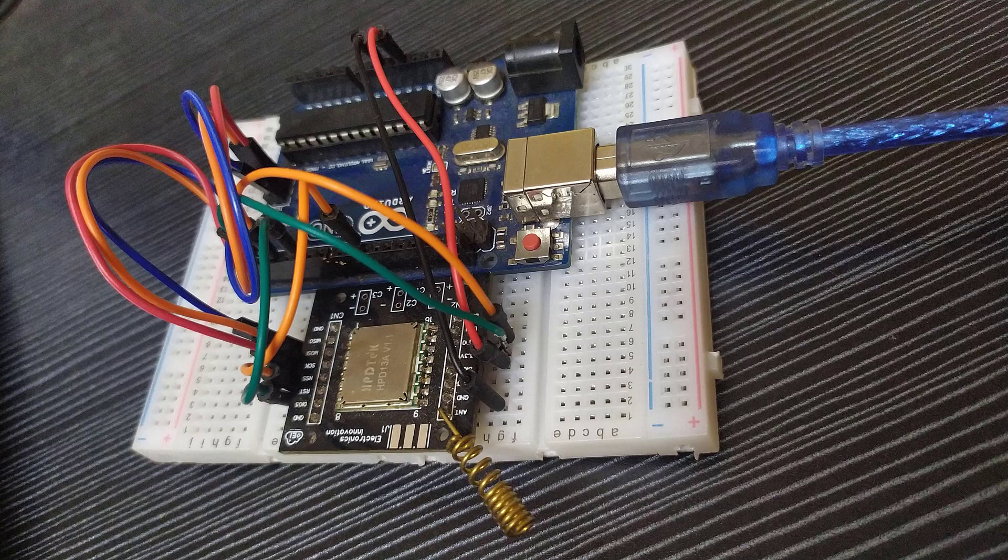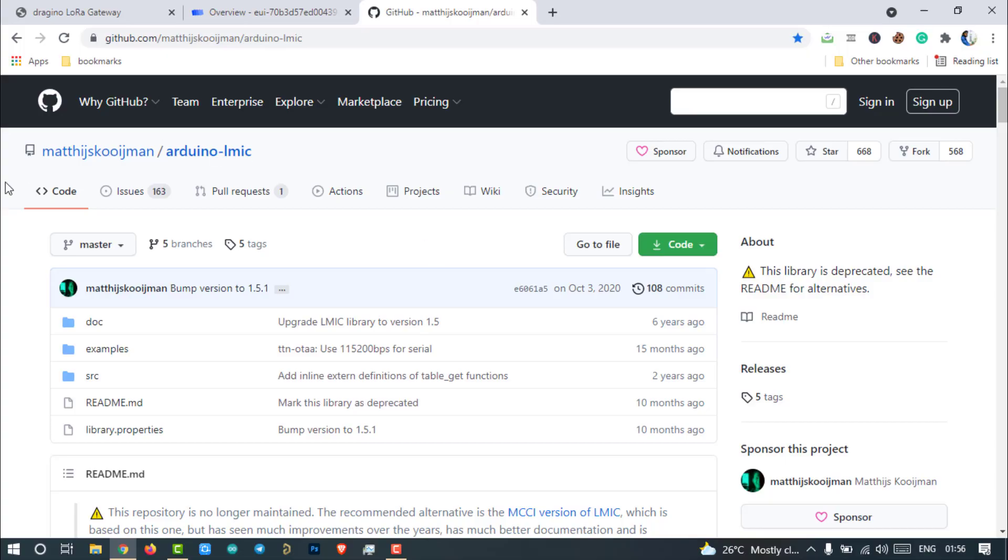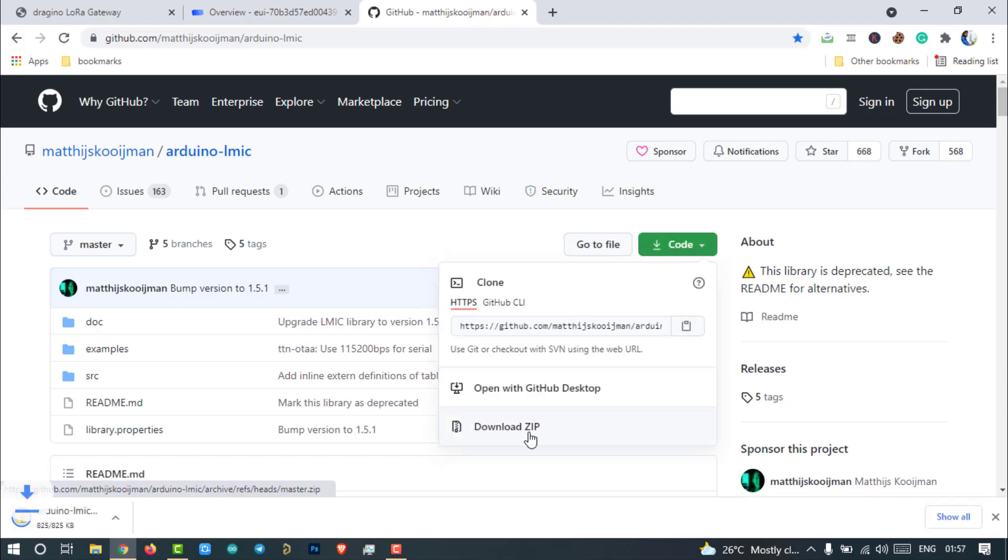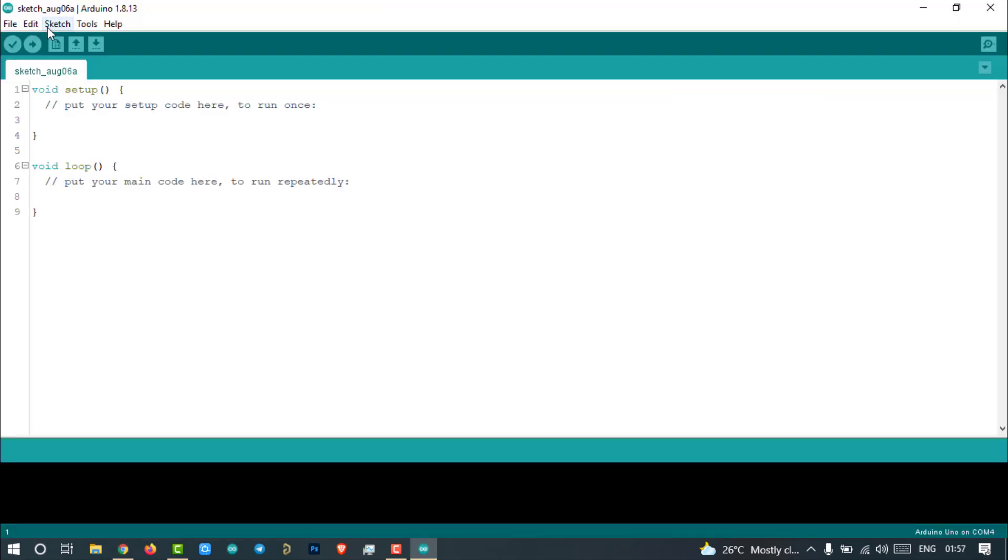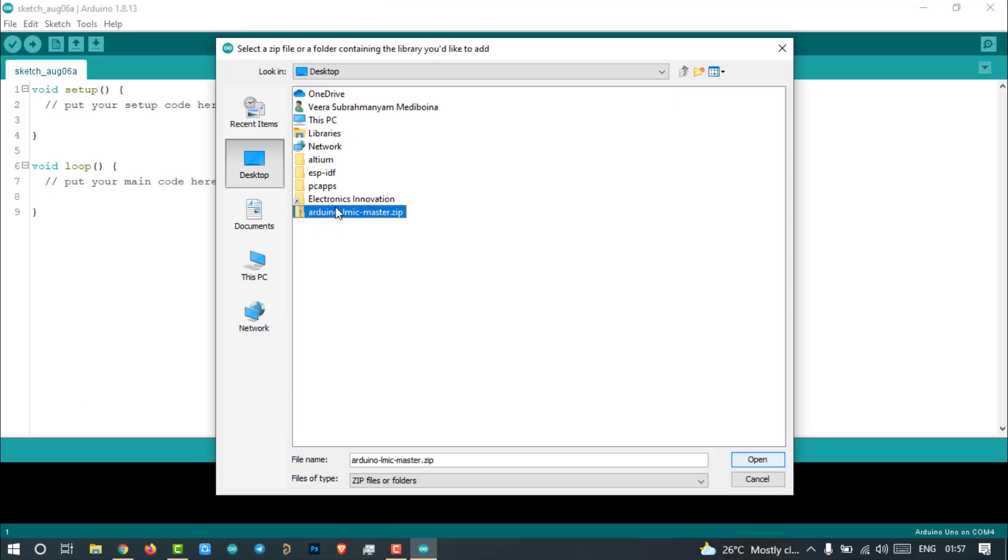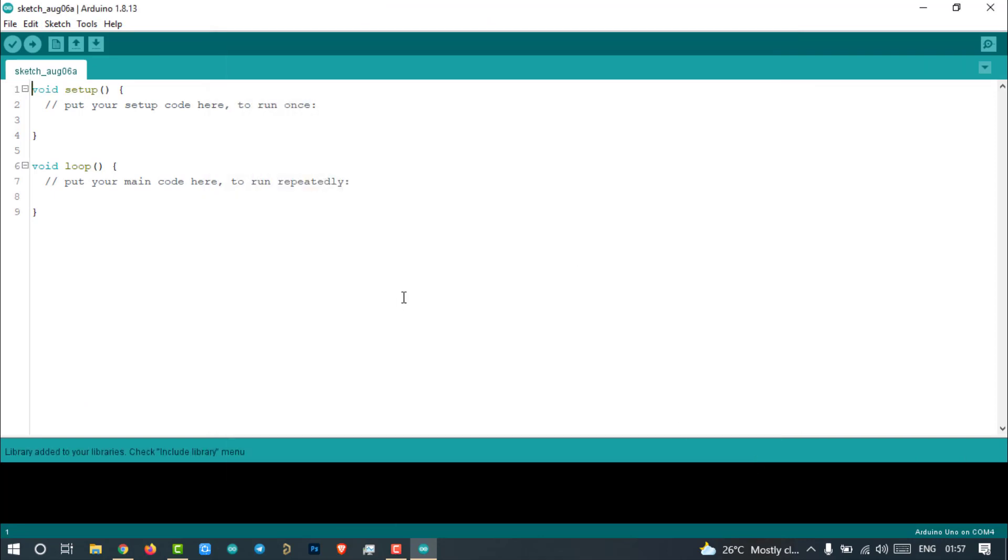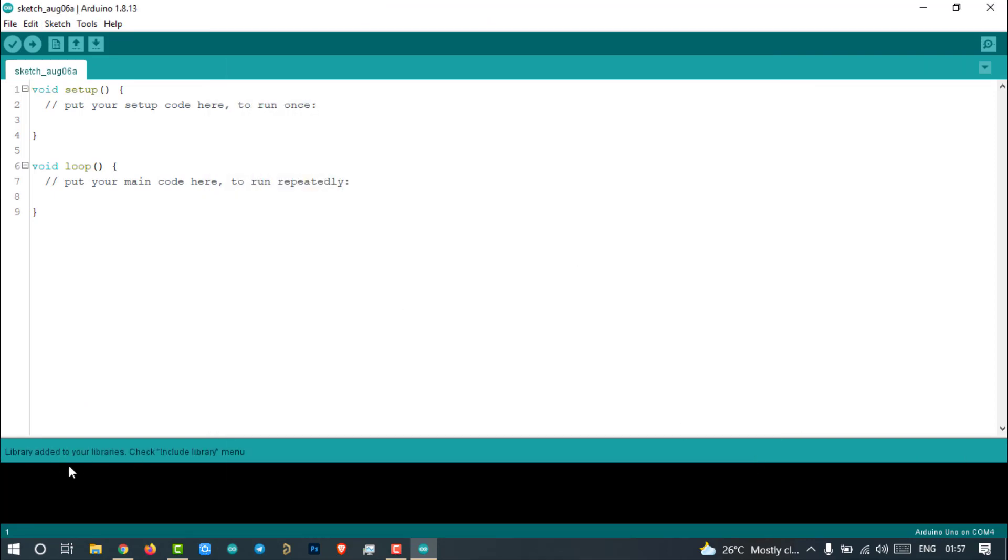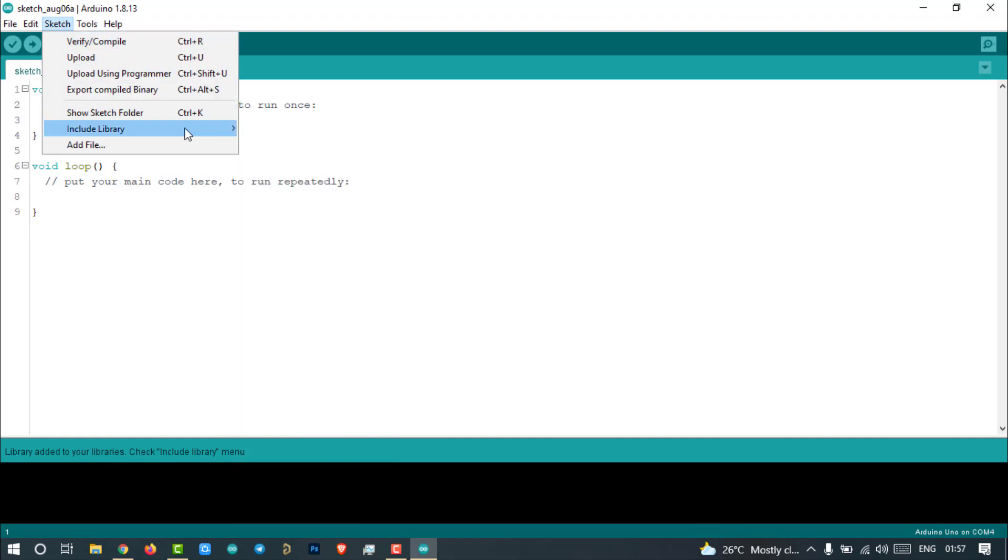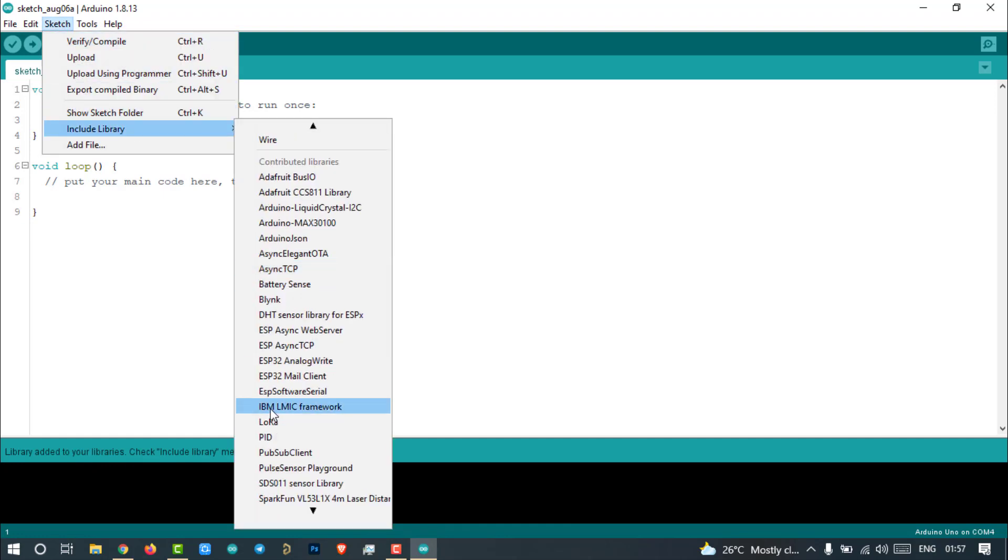Now it's time to program this LoRa end node. Visit the github page and download the Arduino LMIC library and install it using the add zip library feature in the Arduino IDE. After successful installation, we can find the library in the include library section with the name IBM LMIC framework.